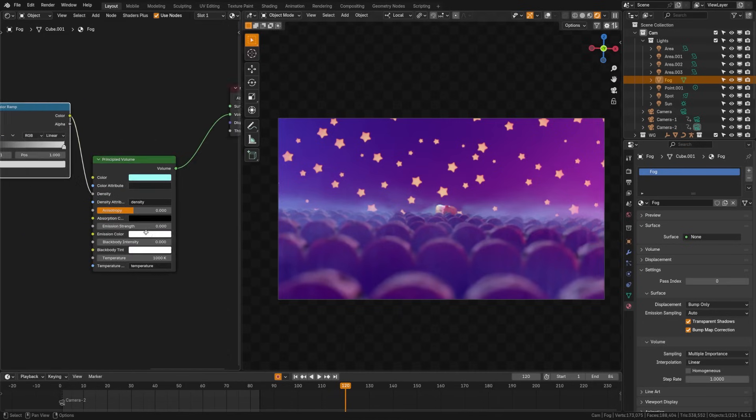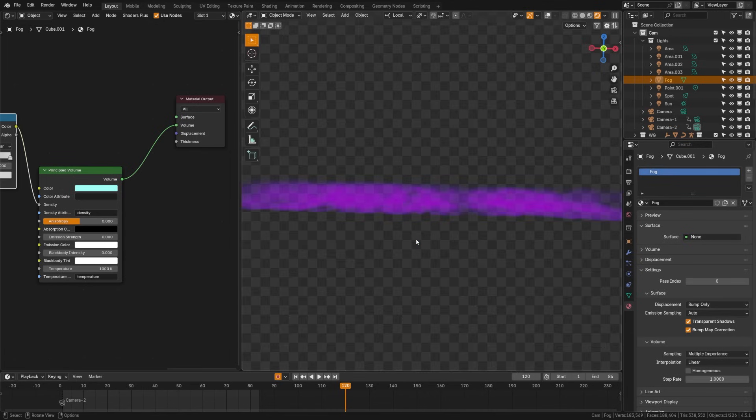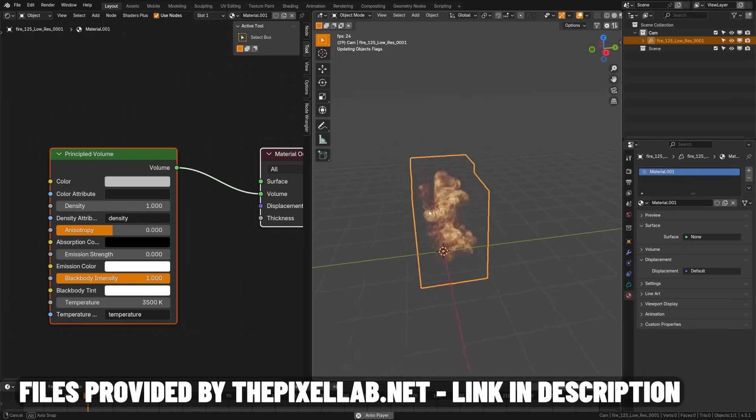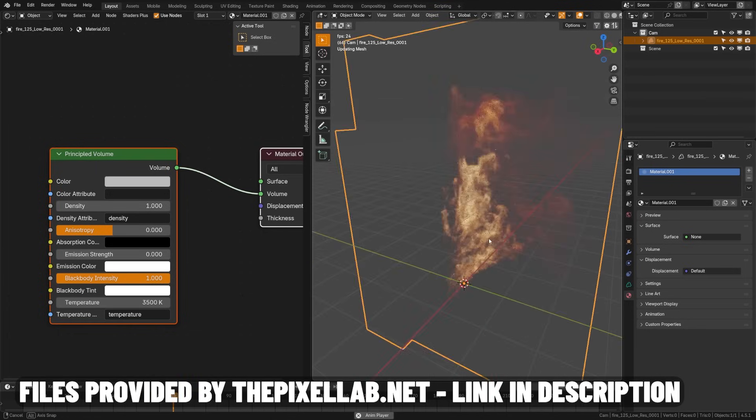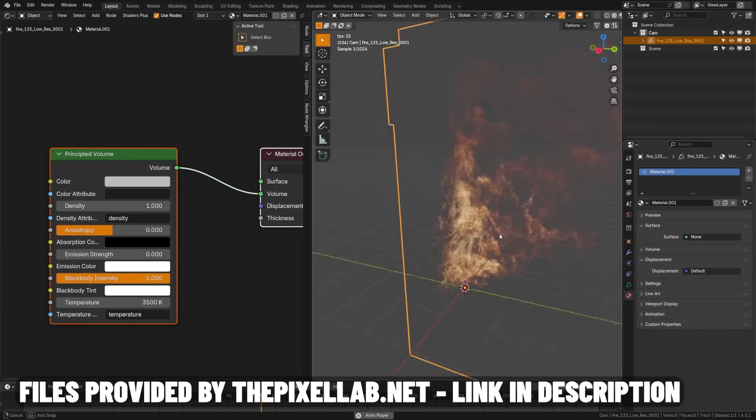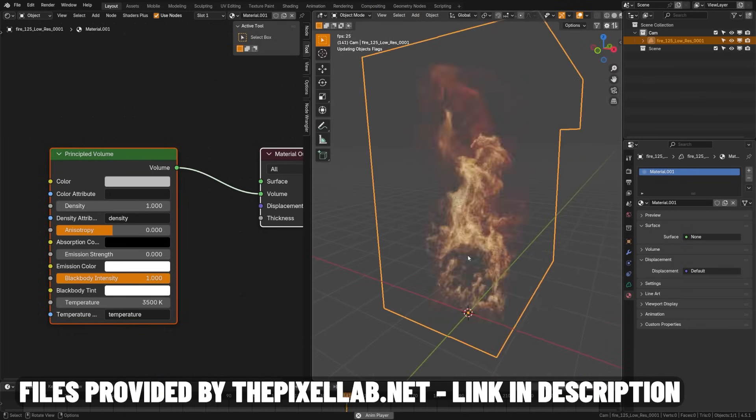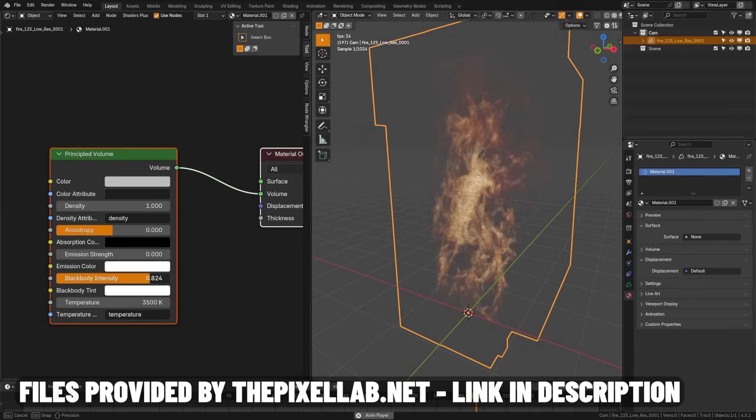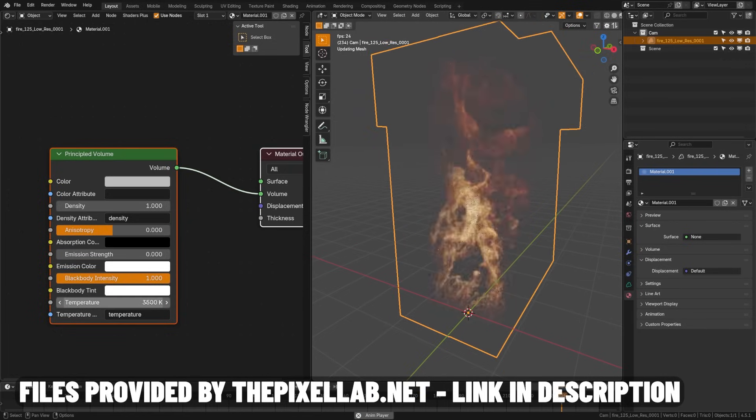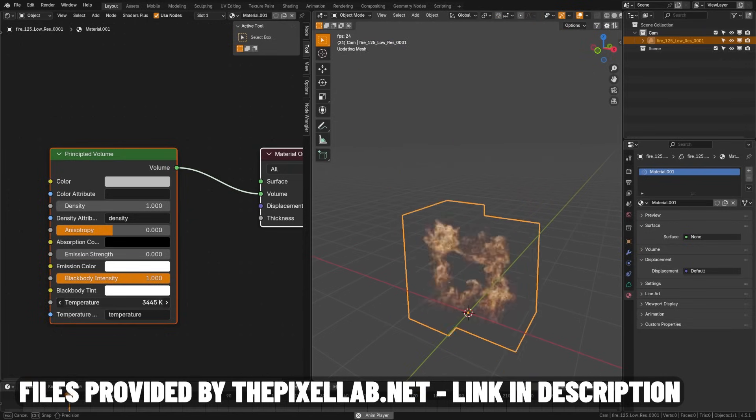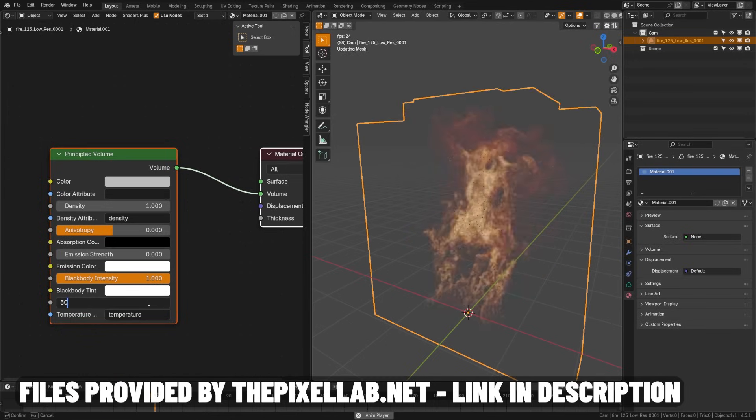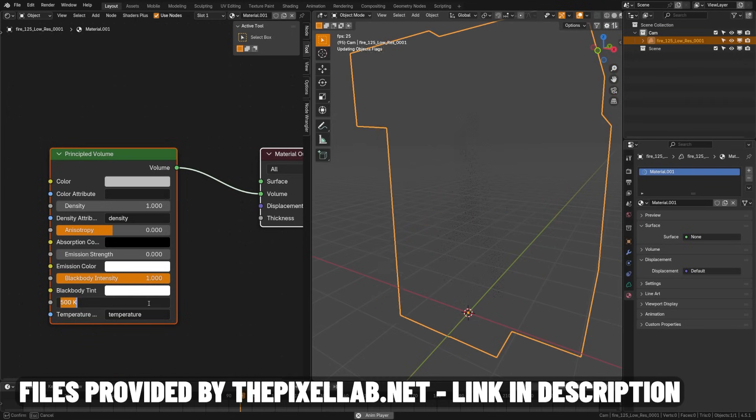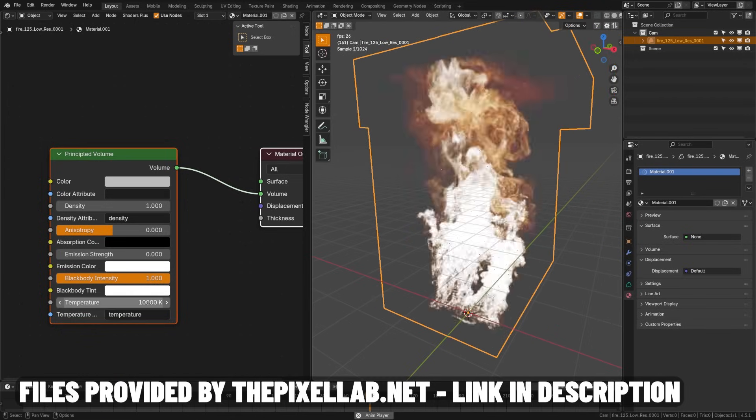You can also place this over objects with lights and get volumetric lighting in your scenes as well. Now there is another model type called VDB models, and simulation software for smoke and fire will export VDB models. If you buy or download some of those models and import them into Blender, you can plug them into the volume here and use the blackbody intensity to control the intensity of the fire or explosion simulation that you've imported.